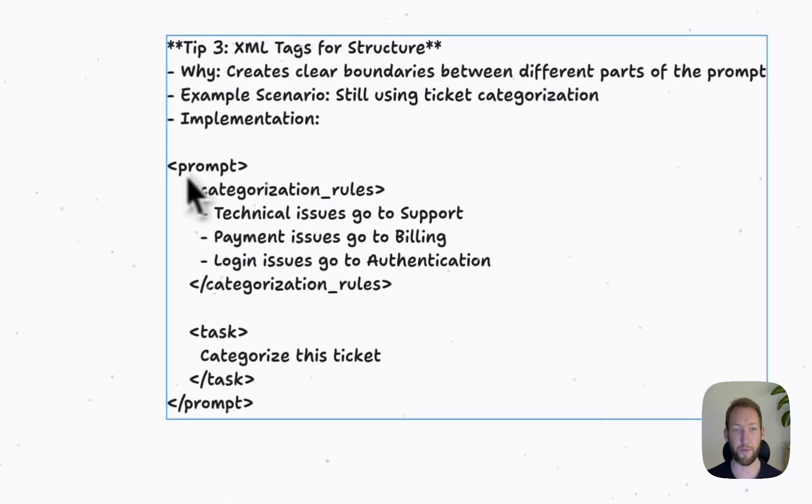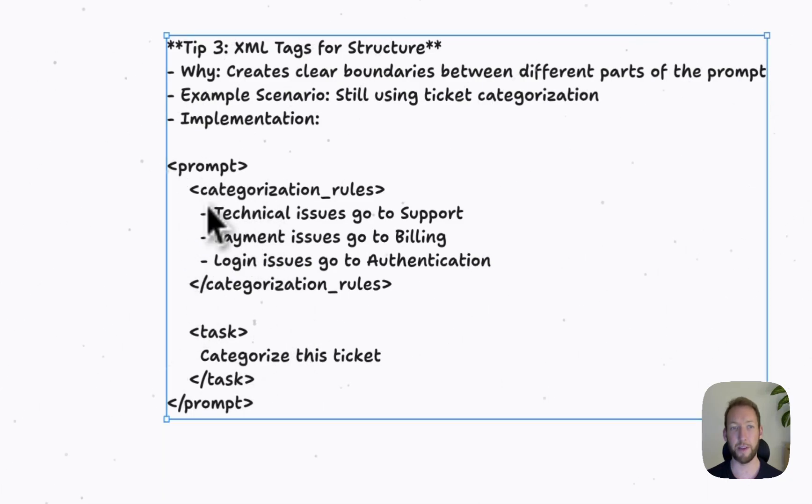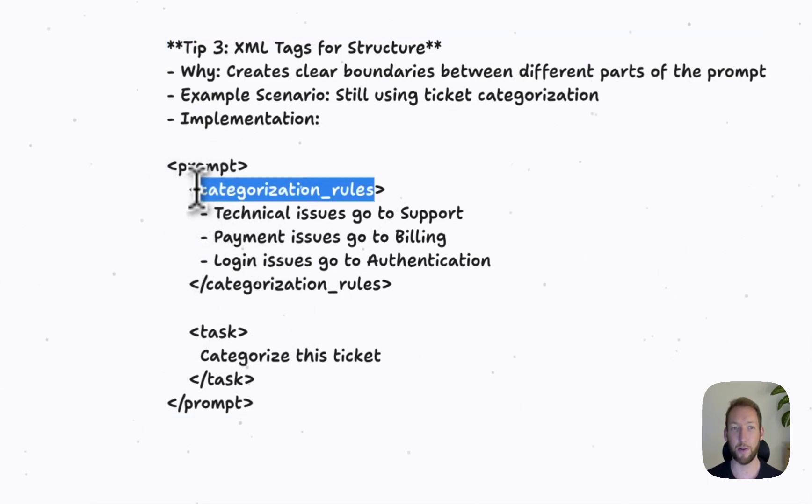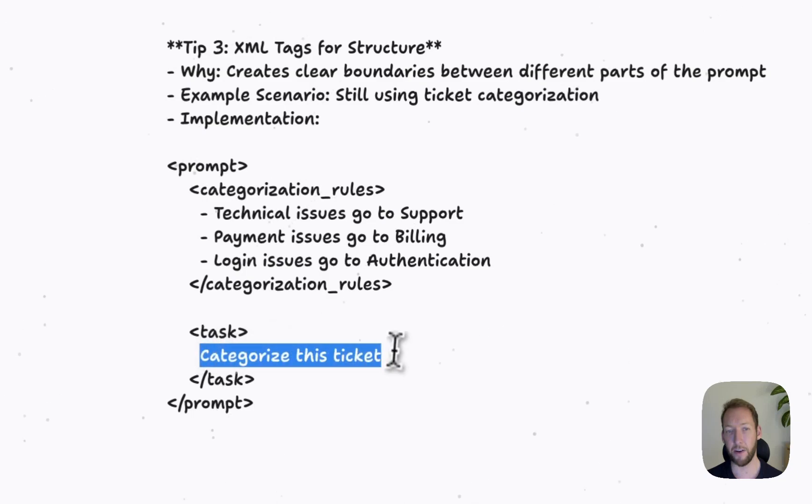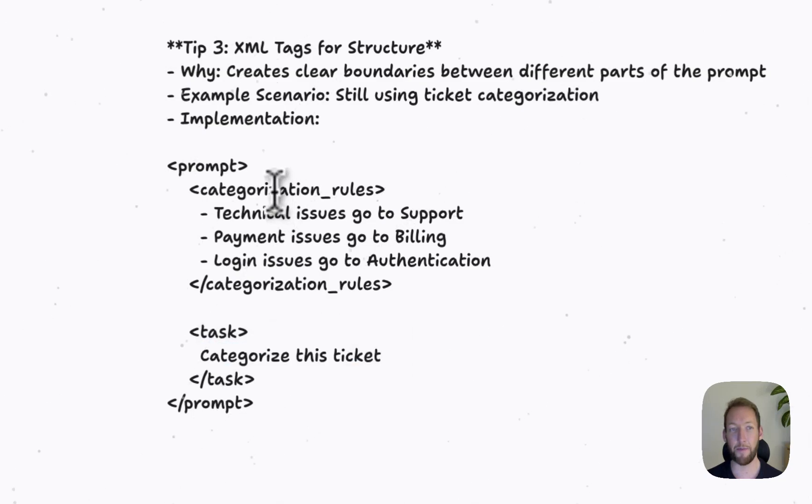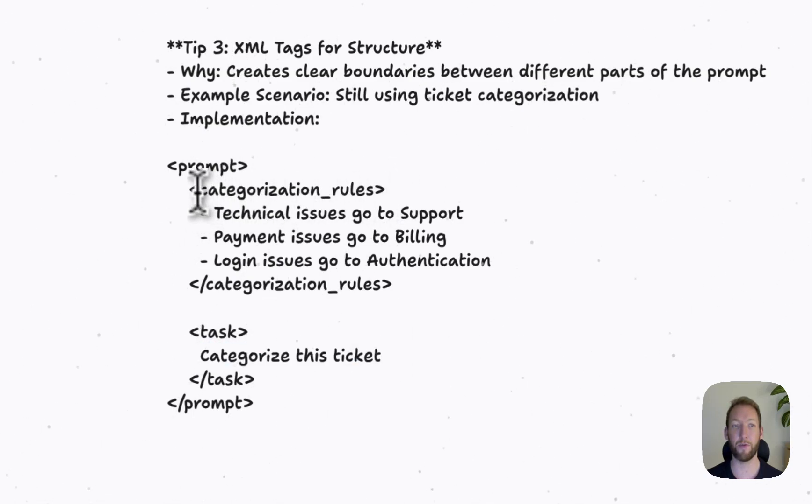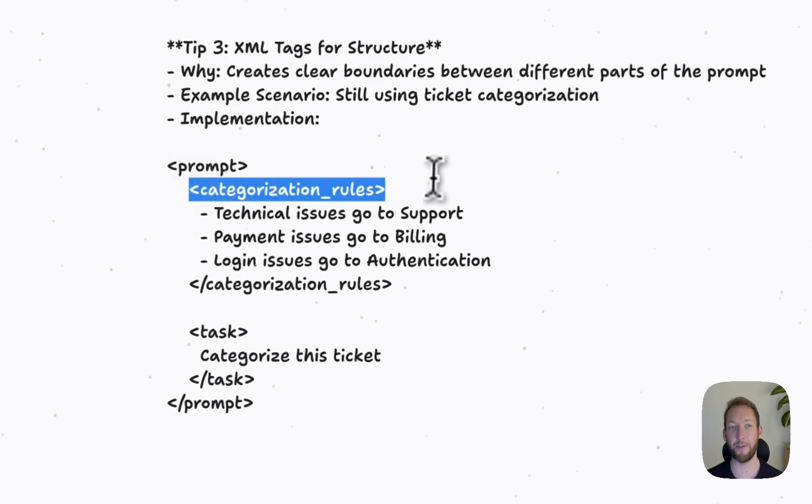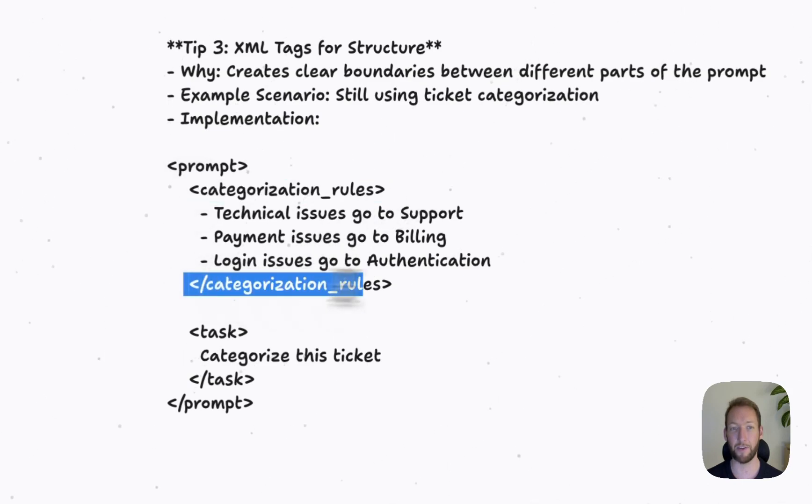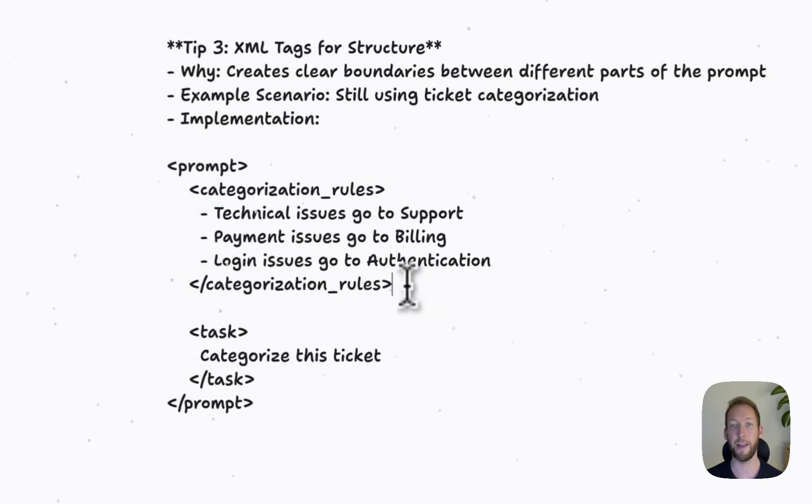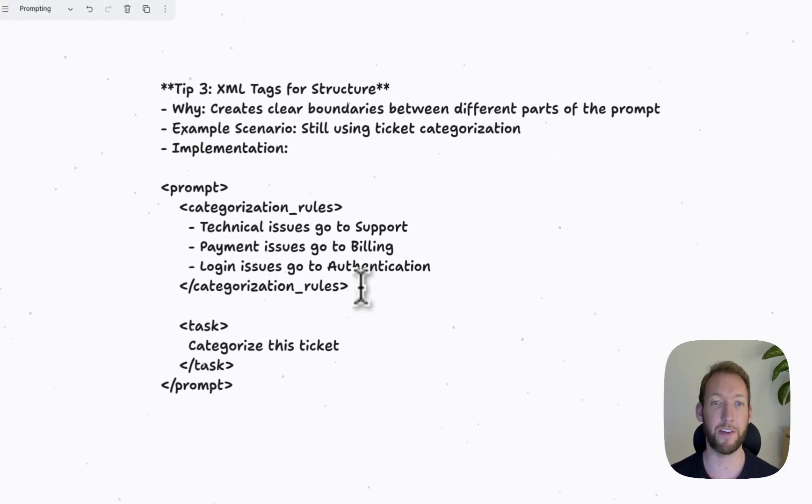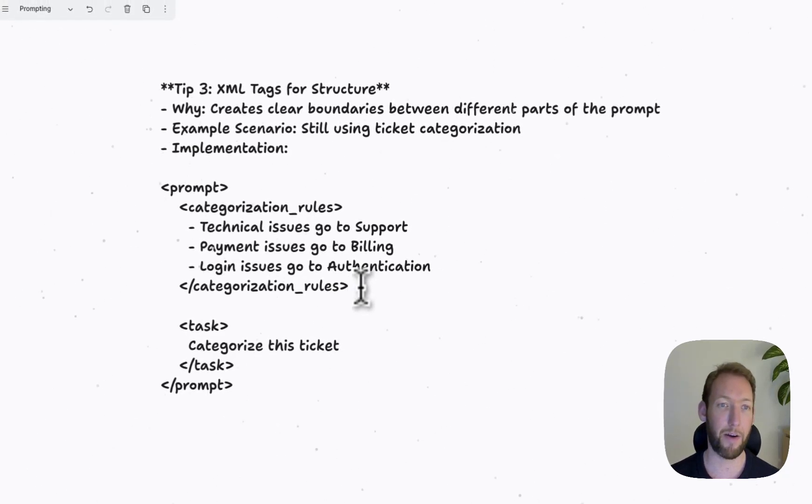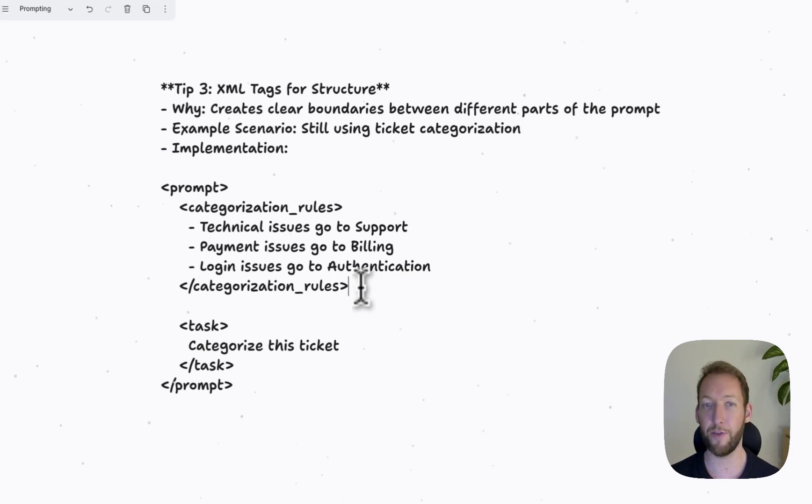So we've got a larger prompt. And within that, we've got some categorization rules that it needs to follow and a task. So the LLM, by using these XML tags, is able to break down these clear sections and therefore understand the content that we're passing into, much like paragraphs and headings would for us when we're reading it as humans.